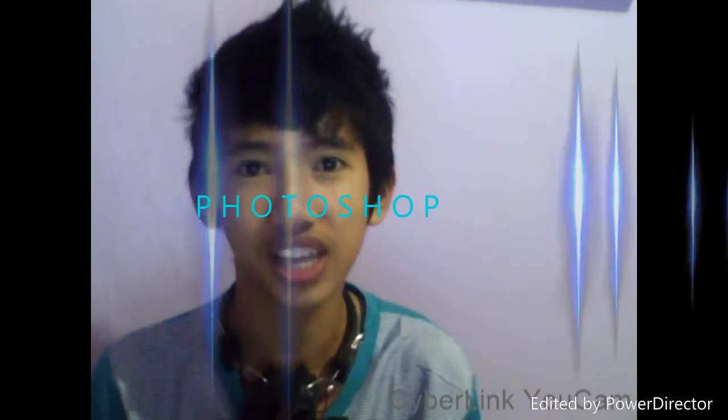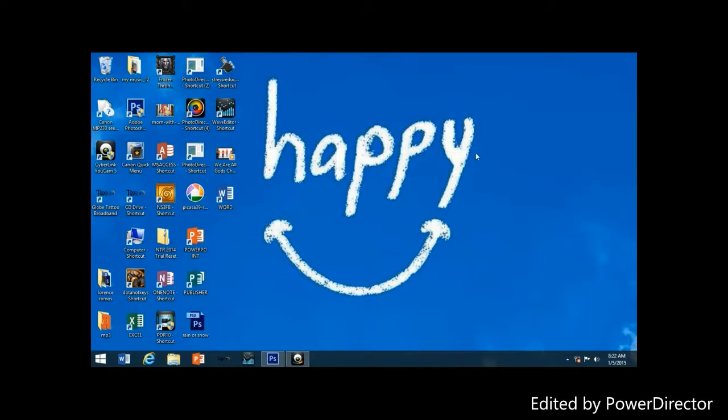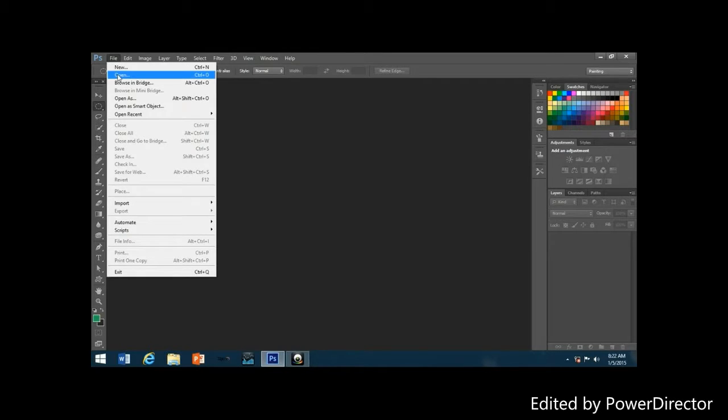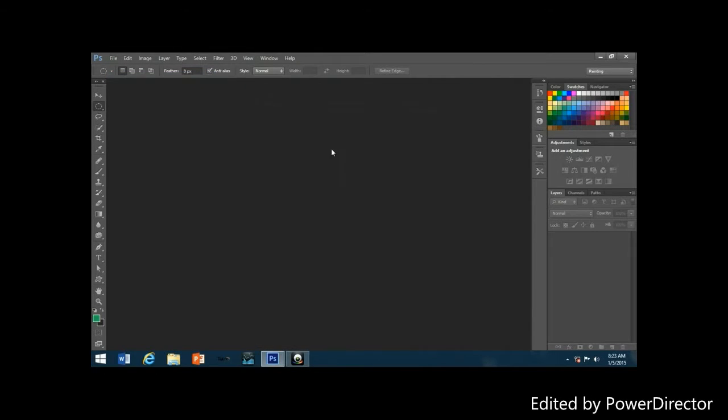Hello guys, it's me Brian. For this tutorial I'm going to teach you how to change your picture into vintage retro using Photoshop. We'll be combining several effects. The first thing we need to do is open Photoshop, click File > Open, and choose the photo you want to work with.